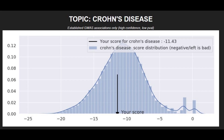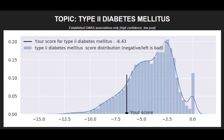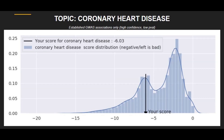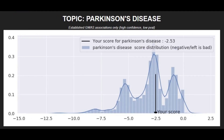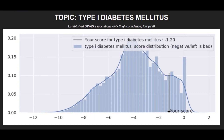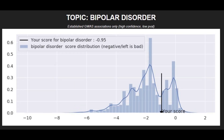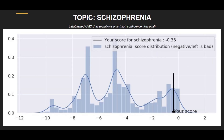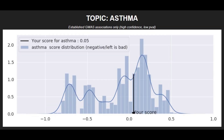When it comes to polygenic traits, he had an average genetic risk score for Crohn's disease, an above-average risk score for type 2 diabetes, an above-average risk score for coronary heart disease, an average risk score for Parkinson's disease, a below-average risk score for type 1 diabetes, a below-average risk score for bipolar disorder, a very low risk score for schizophrenia, and a below-average risk score for asthma.